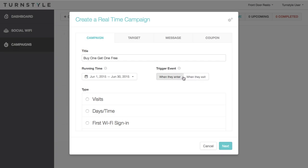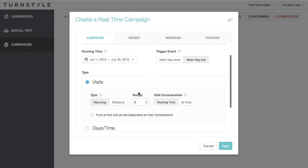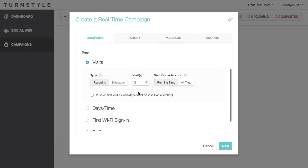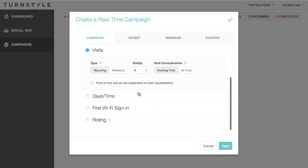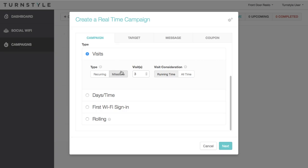Below, we can see that there are four types of real-time campaigns. The first is called Visits. This allows you to choose how many visits a customer must have before receiving the campaign. For example, I'll choose three. Now, if it's recurring, the campaign will trigger every three visits, while if it is a milestone, the campaign will trigger on the third visit itself.